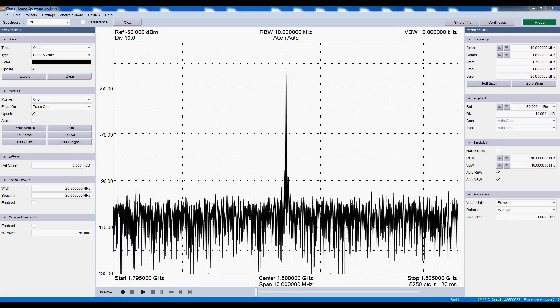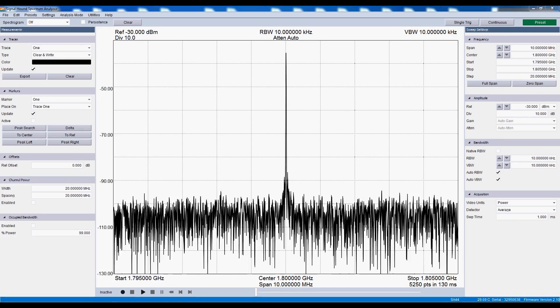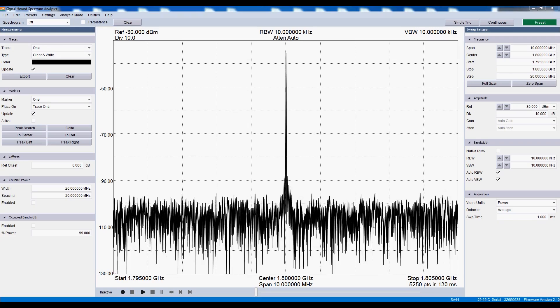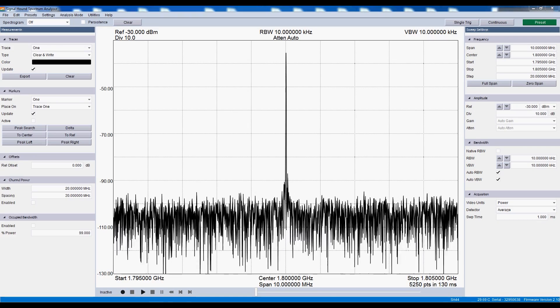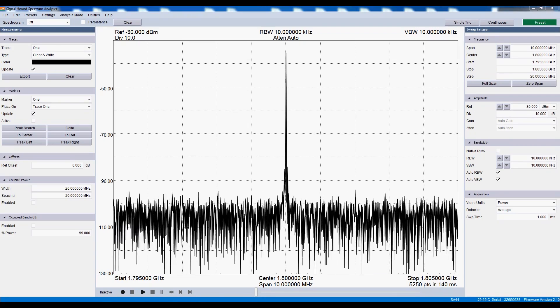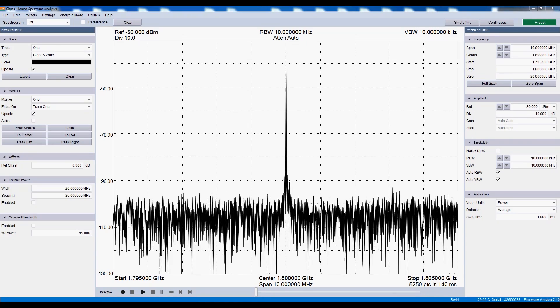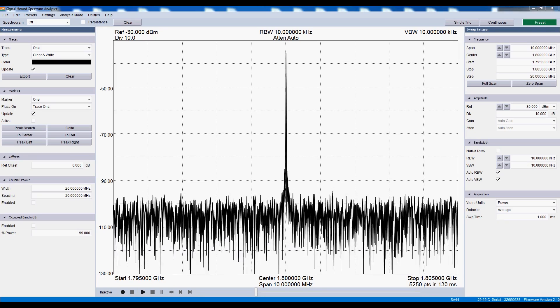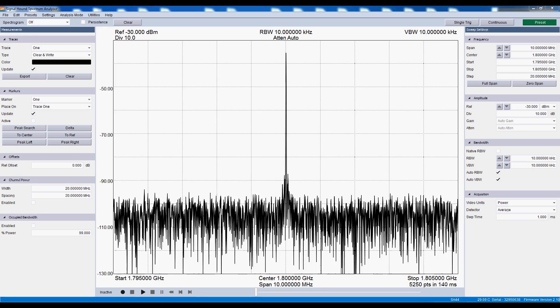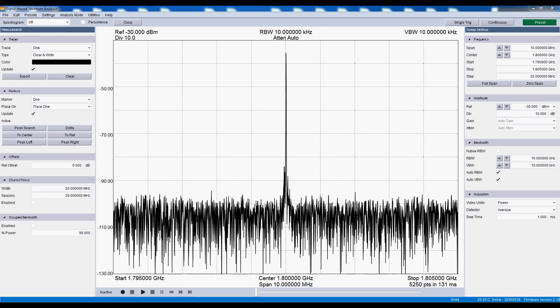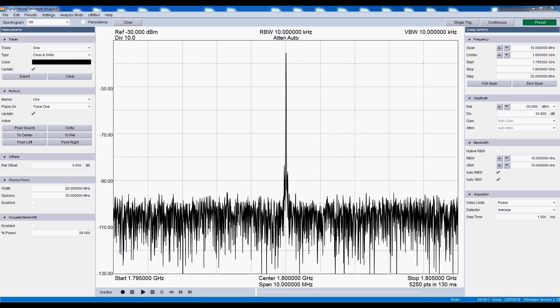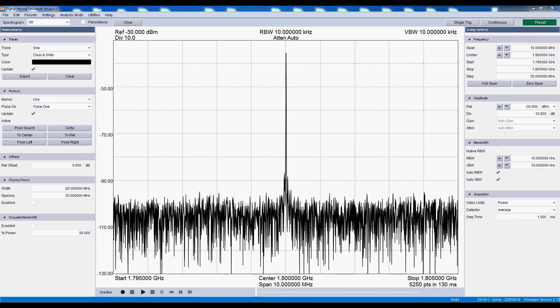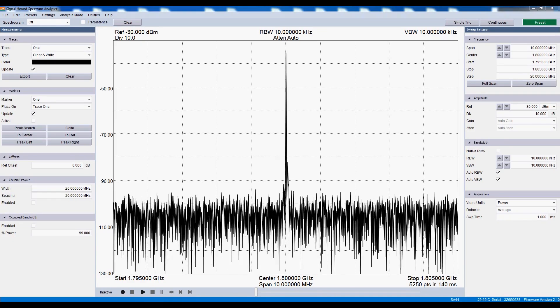Next, we enhance the sweep speed and available resolution bandwidths for spans of 200 kHz to 150 MHz. Users can expect to see a dramatic increase in sweep speed. This 10 MHz span is sweeping many times faster than our old software, even with a lower resolution bandwidth.